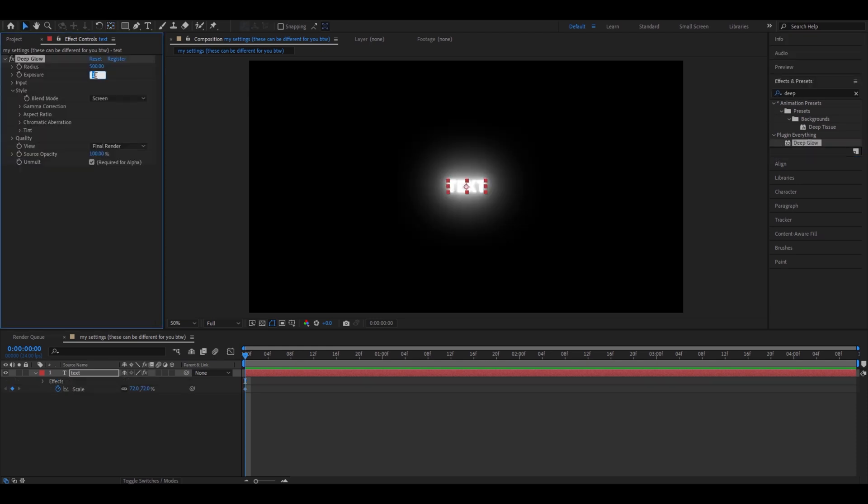Add deep glow. You don't really want to make this a lot, just make it a little bit. You can make it a little more if you want.